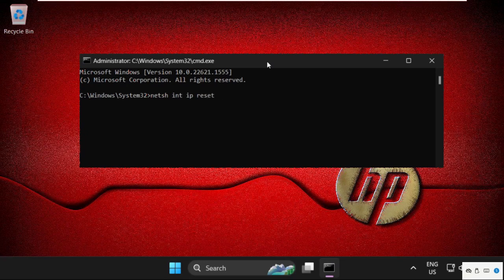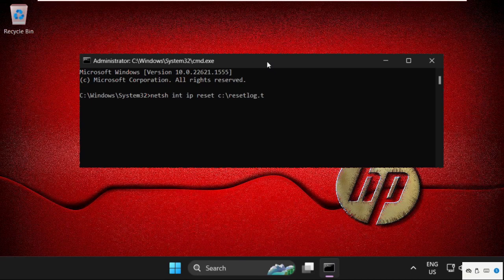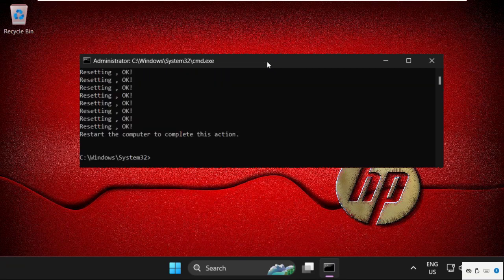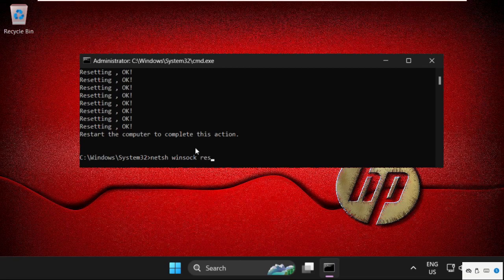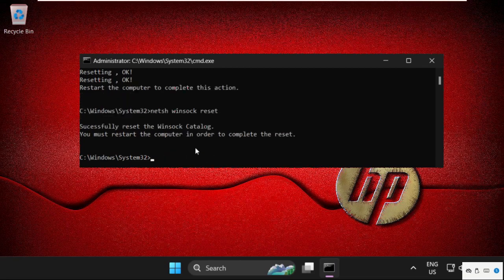Then type: netsh int ip reset c:\resetlog.txt and hit Enter. Now type in: netsh winsock reset and hit Enter.